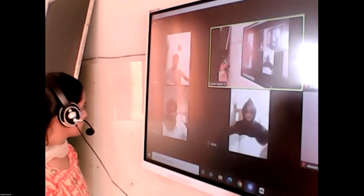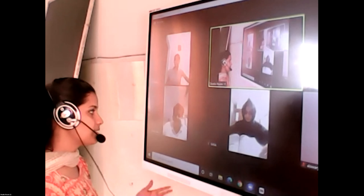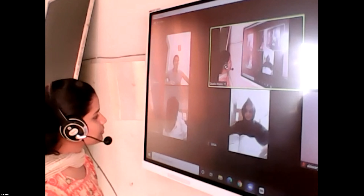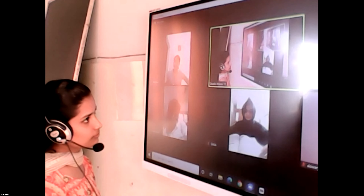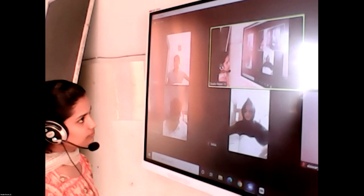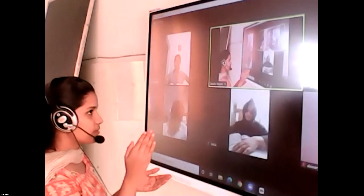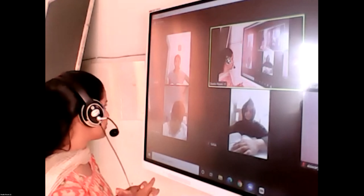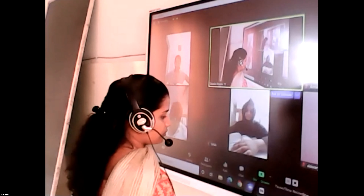Till now we learned about only three types of memory: sensory memory, short-term memory, and long-term memory. We have some types or subdivisions of long-term memory, and that is what we are going to learn in this class. I will share the screen now.